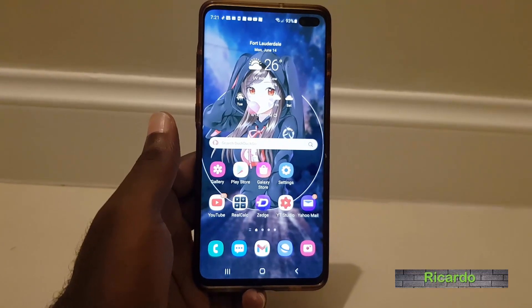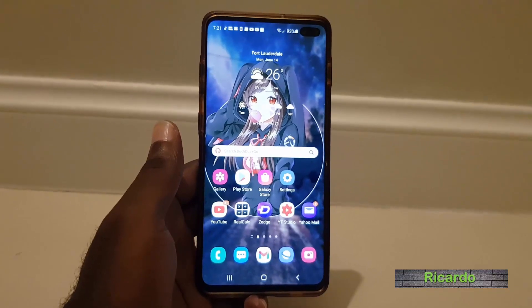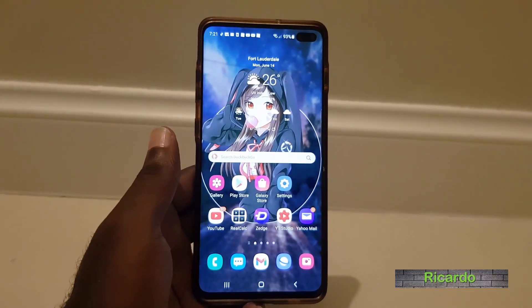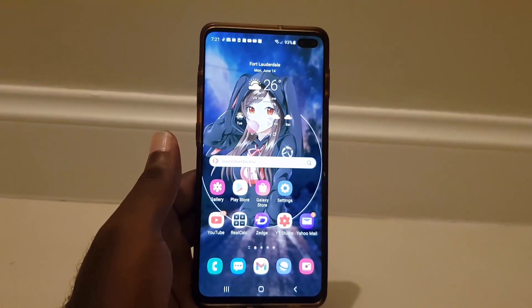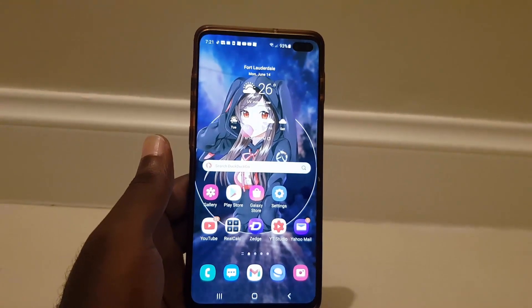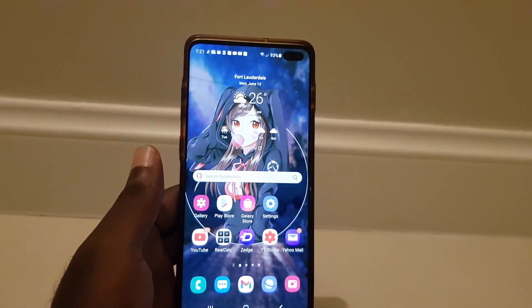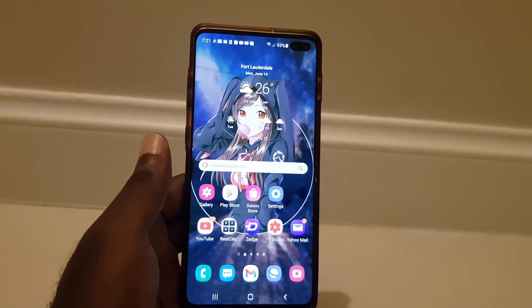Hey guys, Ricardo here, and welcome to another Block Tech Tips. In today's tutorial, I'll show you how to delete your Instagram account on any Android device. This is a tutorial that will walk you through the process and show you everything that you need to know.